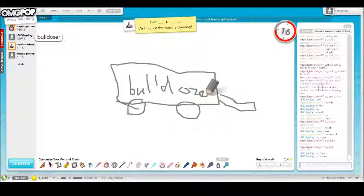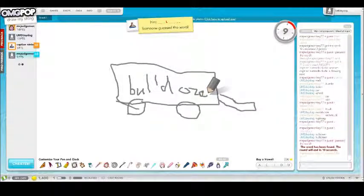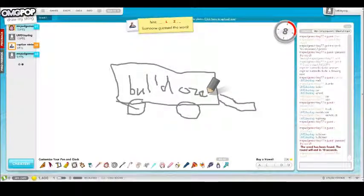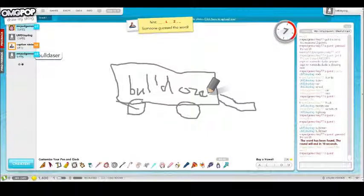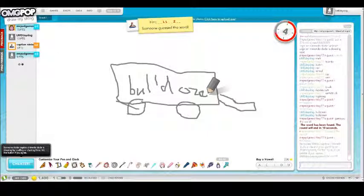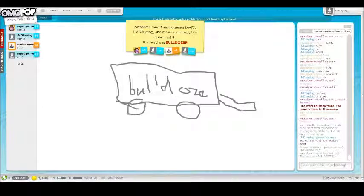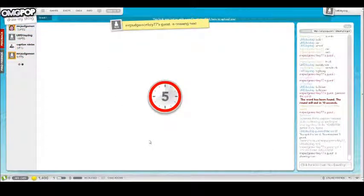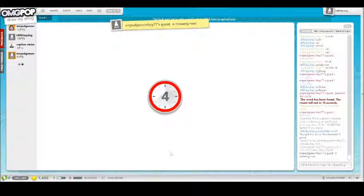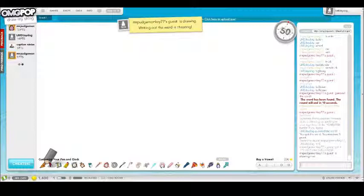Bulldozer. Bulldozer. Well, finally I guessed the word. I said bulldozer, but it didn't work at first. Okay, let's go again. Let's do this.